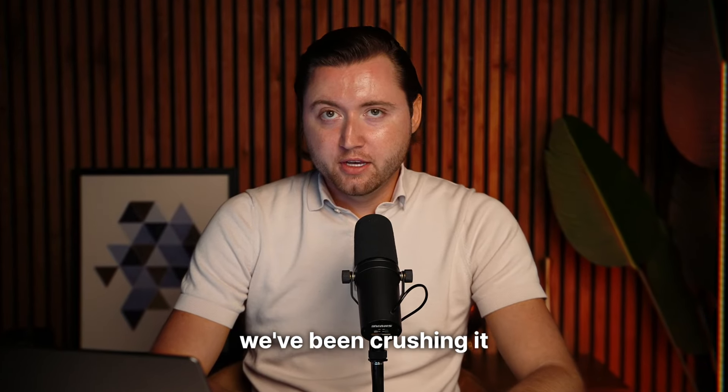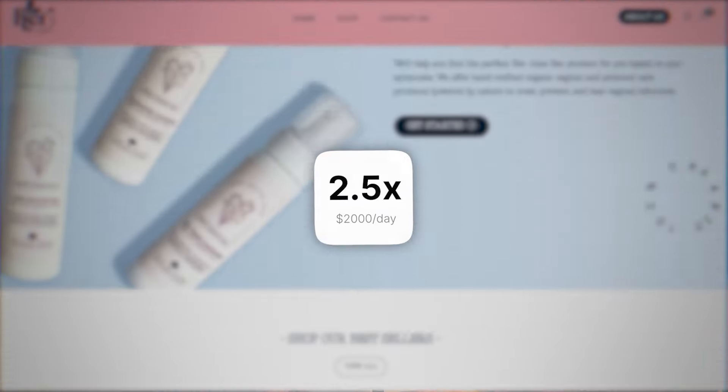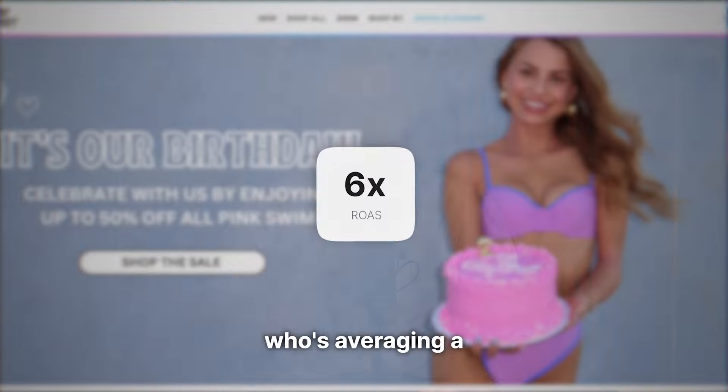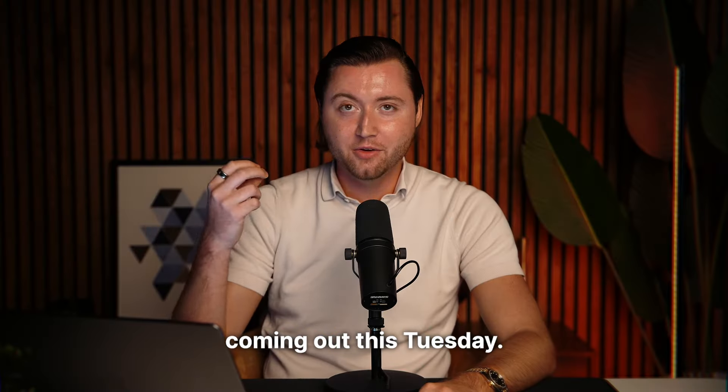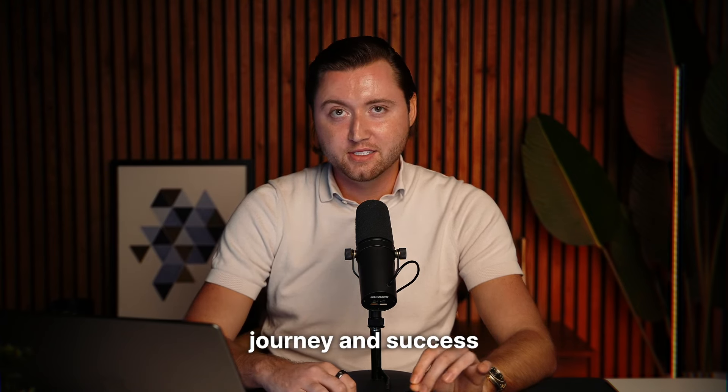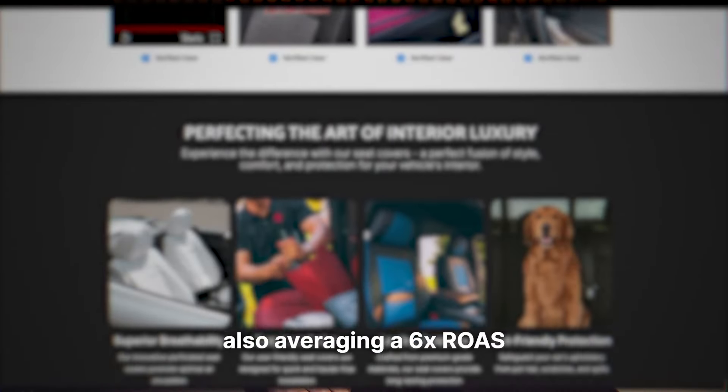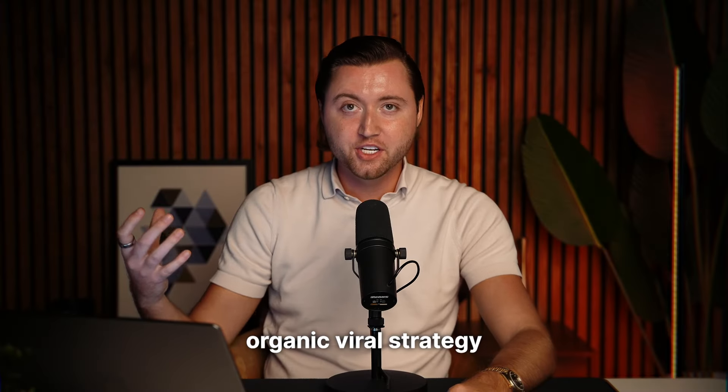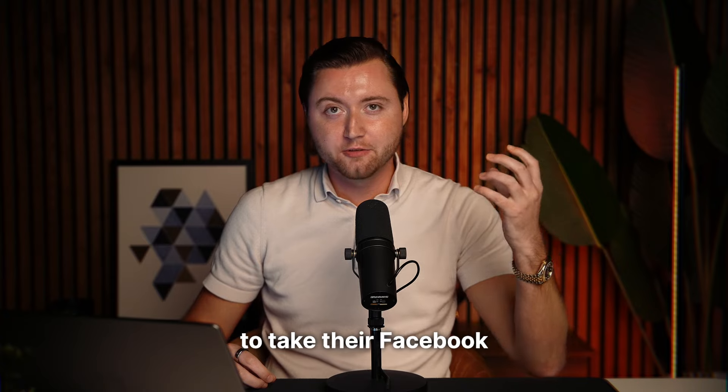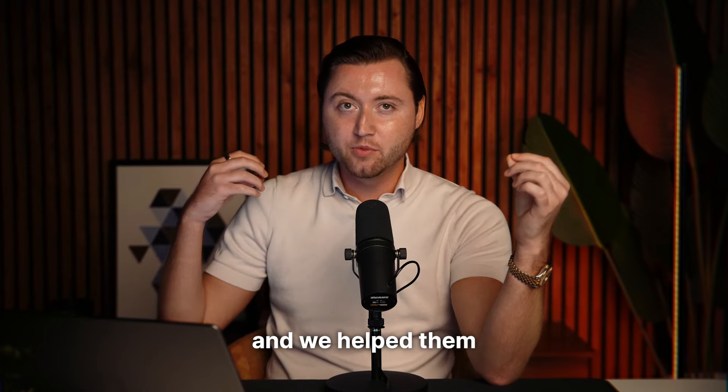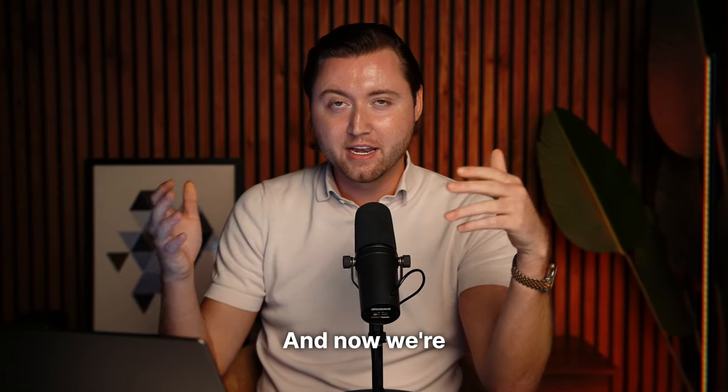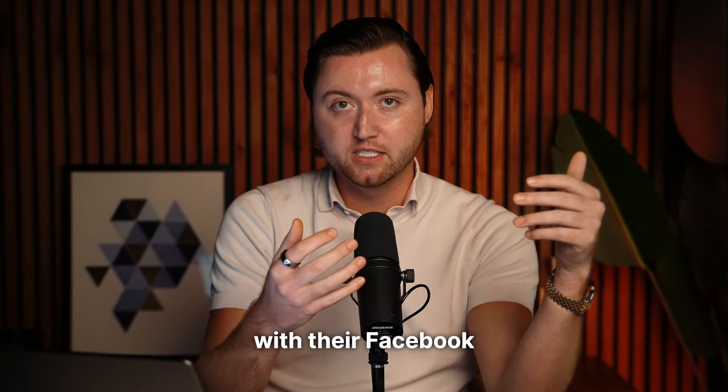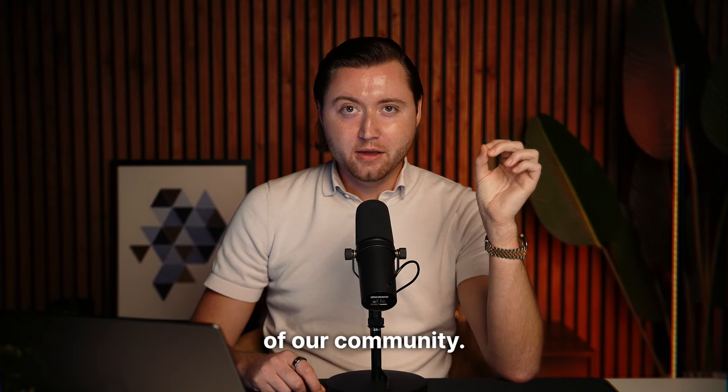And every day we've been crushing it for clients like this, where we've generated her juice bar, a 2.5x spending upwards of $2,000 daily 93 play street, who's averaging a 6x ROAS and where we have an upcoming interview coming out this Tuesday. So definitely make sure to check out that video with her where we talk about her journey and success. And then like seek cover solutions here, who's also averaging a 6x ROAS where they have been using our TikTok organic viral strategy, and then have been using our agency strategies to take their Facebook ads to the next level. They've been struggling over the past year with Facebook ads, and we helped them go from zero to $500,000 in sales in six months with their TikTok account. And now we're helping them go to that million dollar year with their Facebook and TikTok organic strategies. And I can go on and on about the success of our community.